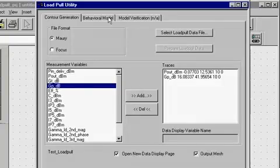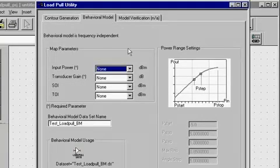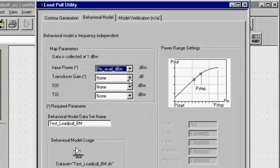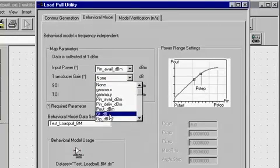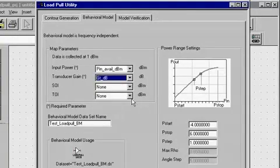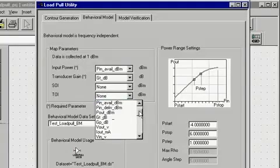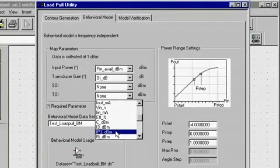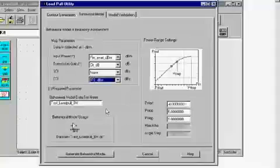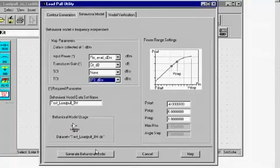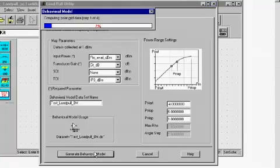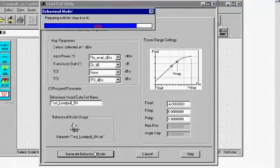We can also extract a behavior model from the measured load pull data by using the behavior model tab in the load pull utility. To extract a behavior model from measured data, the user needs to map the load pull parameter names corresponding to input power, transducer gain, SOI, and TOI. After defining the input power range, a behavior model can be extracted using the 'Generate Behavior Model' button.